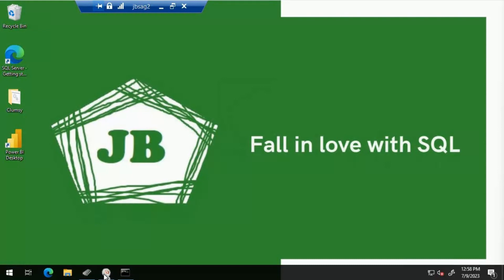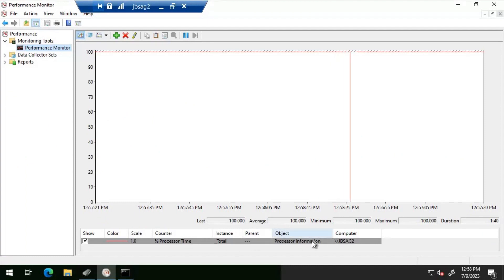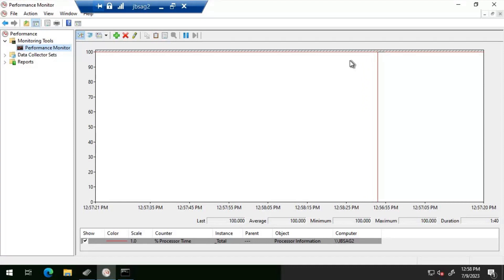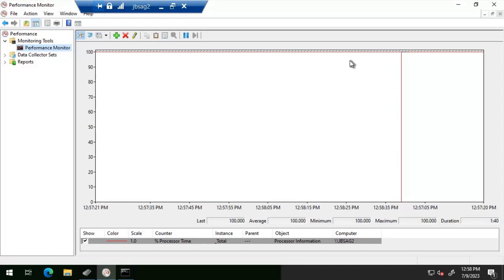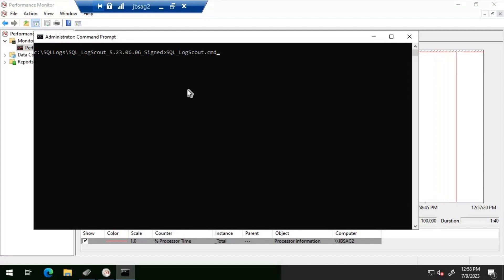So this is the database server JBS AG2, where we are seeing 100 percent CPU utilization. Looking at Performance Monitor, we can clearly see that the CPU utilization on the database server is continuously at 100 percent. Since it is a SQL database server, everyone suspects SQL Server is eating up all the CPU. What we are going to do is execute SQL Log Scout for about five minutes, then analyze the output to find out why CPU utilization is at 100 percent.